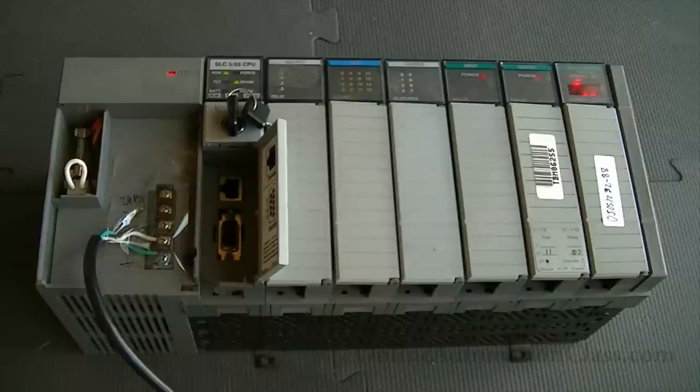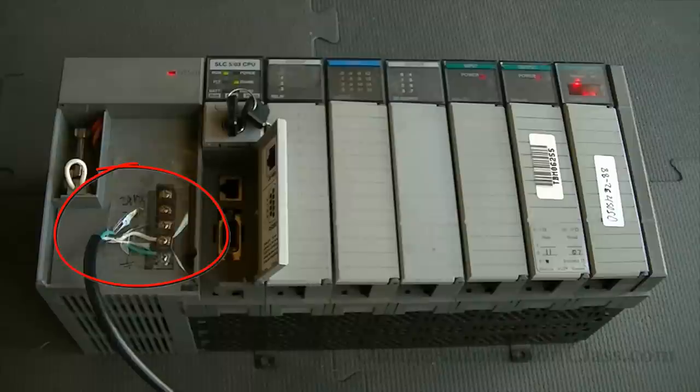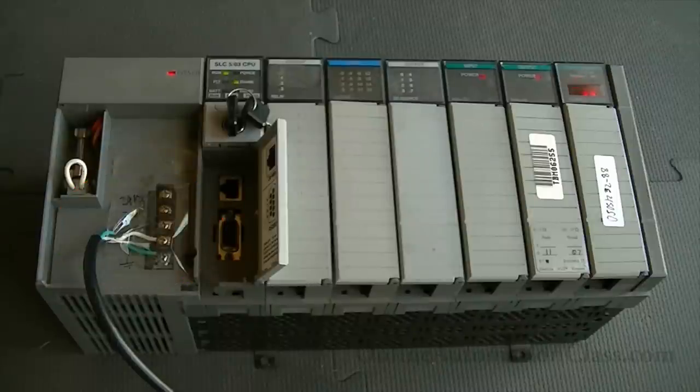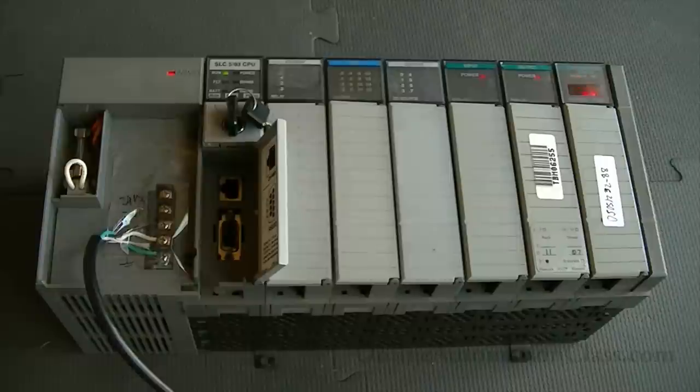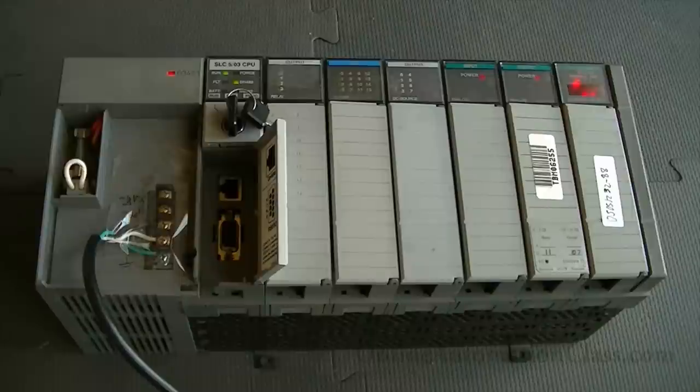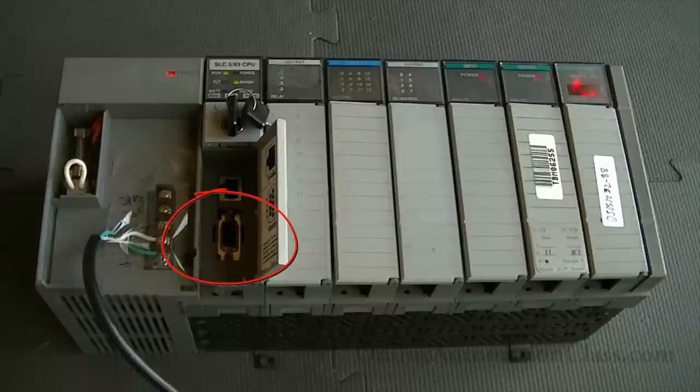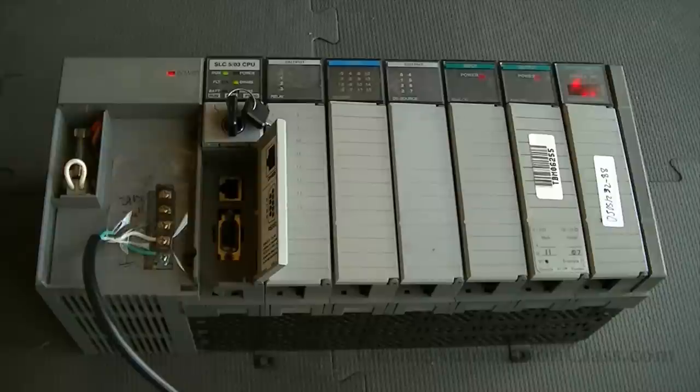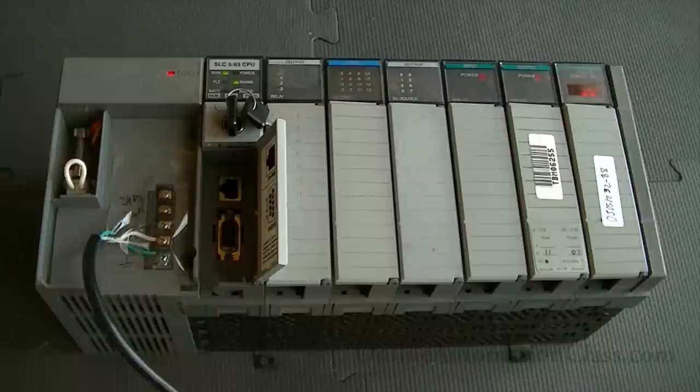Before using RSLink to configure and establish the communication link, the Sleek 500 PLC is powered and physically connected to the PC with a communication cable. For the 1747L531 processor, a null-modem serial cable is required. One end of the null-modem serial cable is connected to the RS-232 port of the processor and the other end to a USB to RS-232 adapter. The PC running the RSLink program does not have a built-in RS-232 serial port, so a USB to RS-232 converter is used.